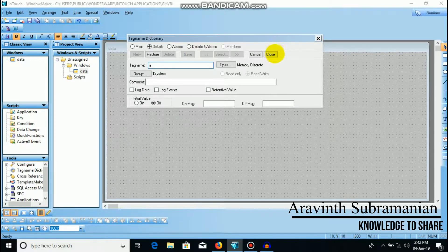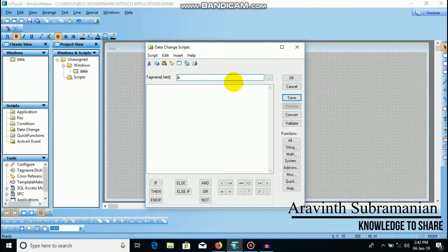If you want to use the same code, you can define the same code. Close. I will show you how to use the script. First, I'm going to tell you about data change.